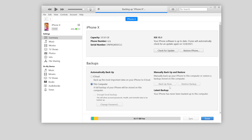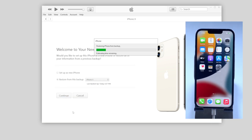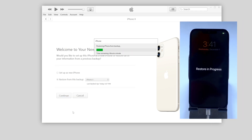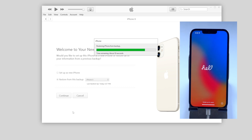When it's done, switch to the other phone and select the backup we just created on this computer. Once confirmed, click continue to restore from this backup, and soon all the data will be transferred to your iPhone completely.